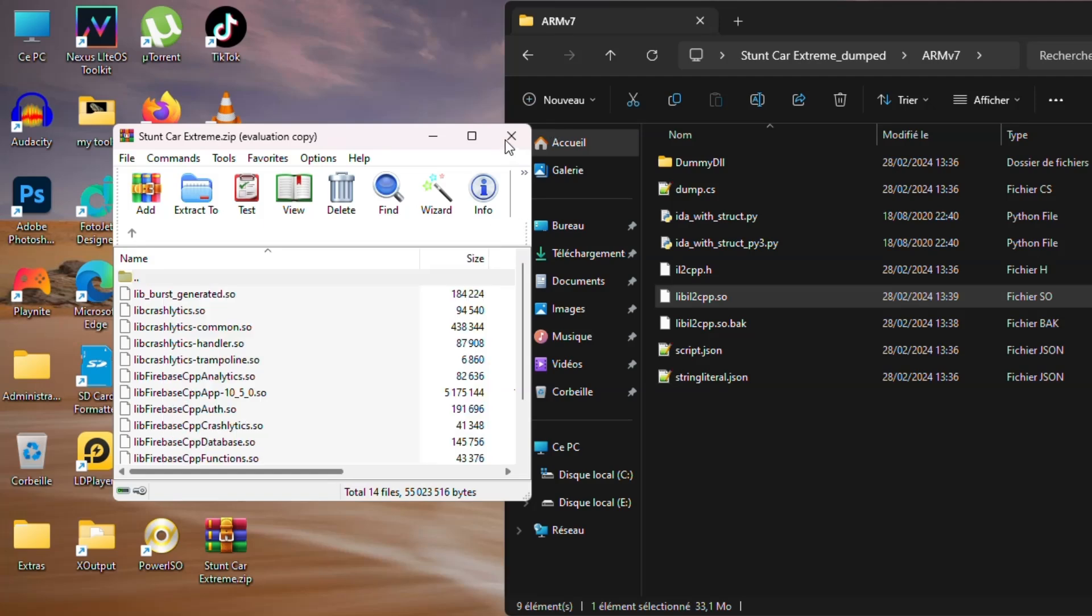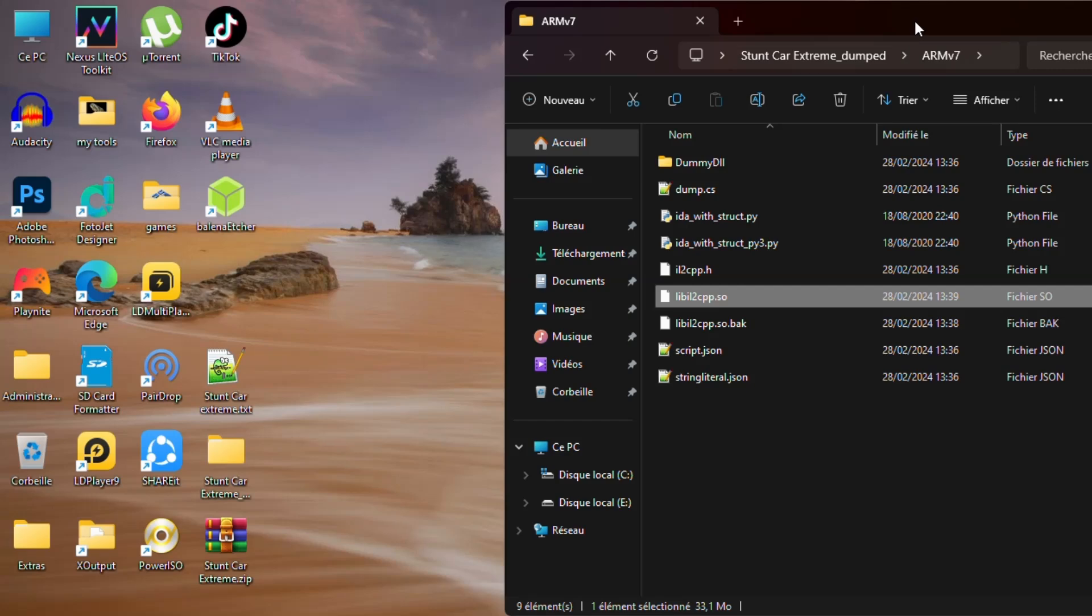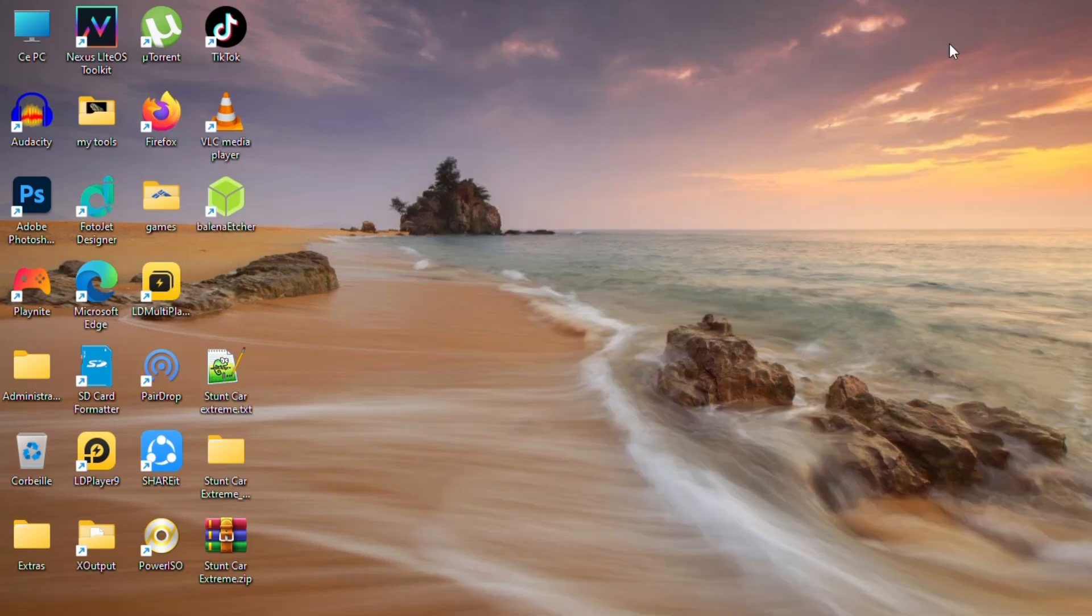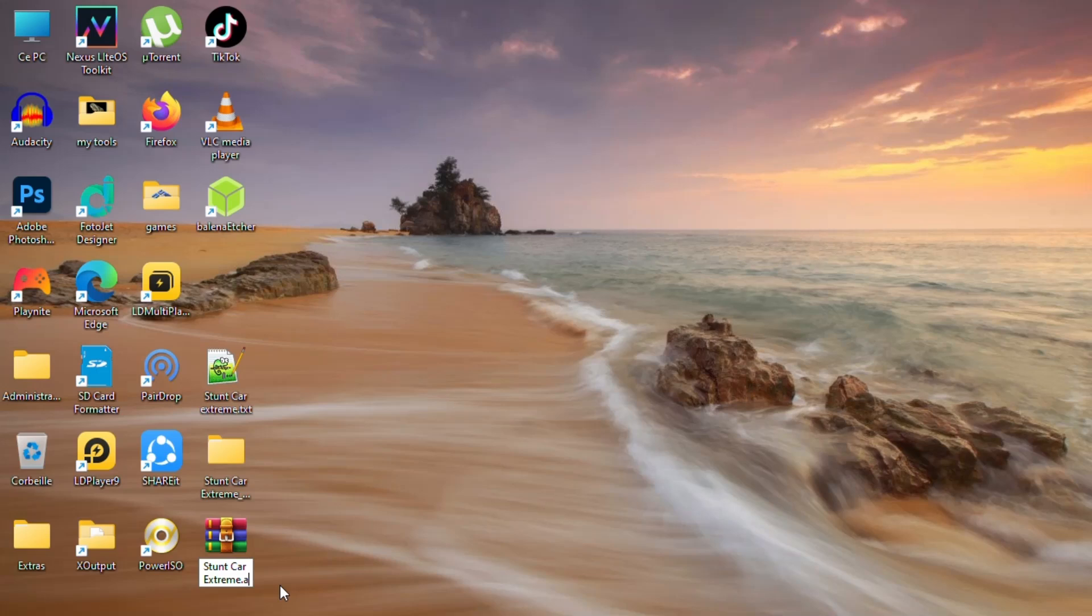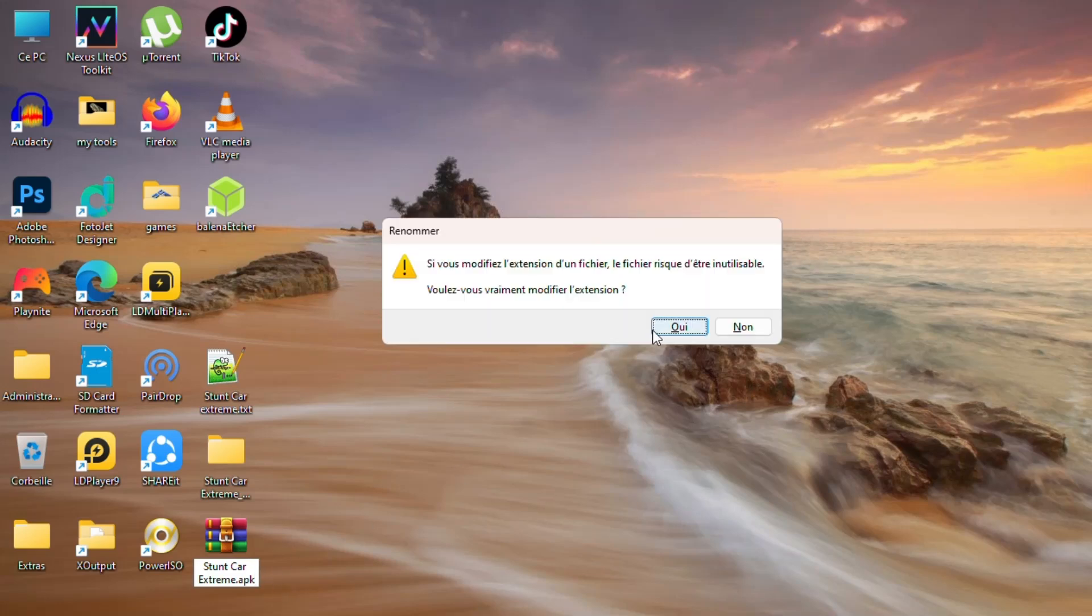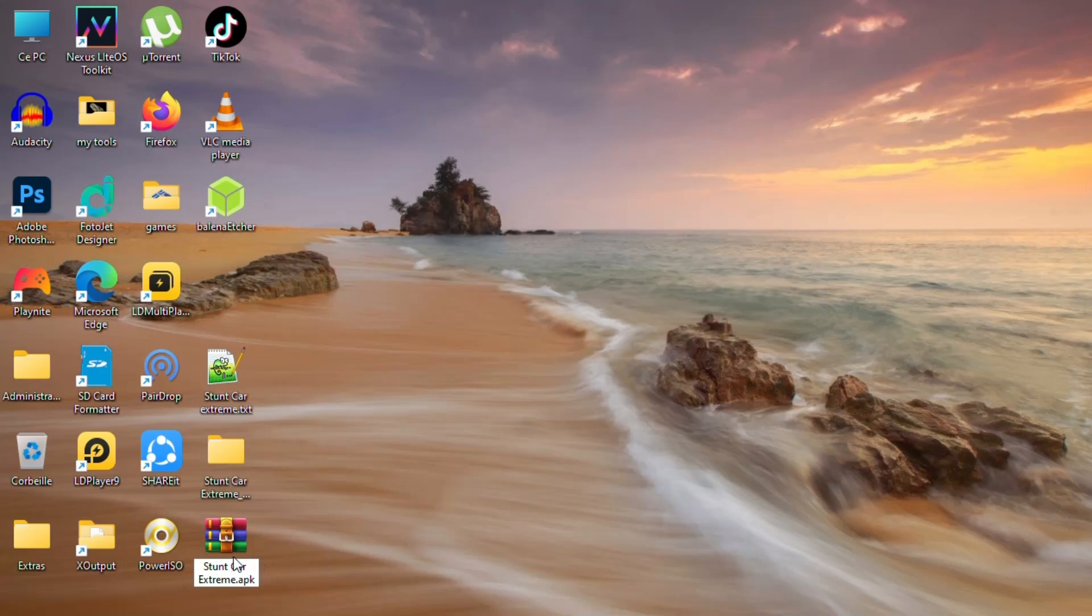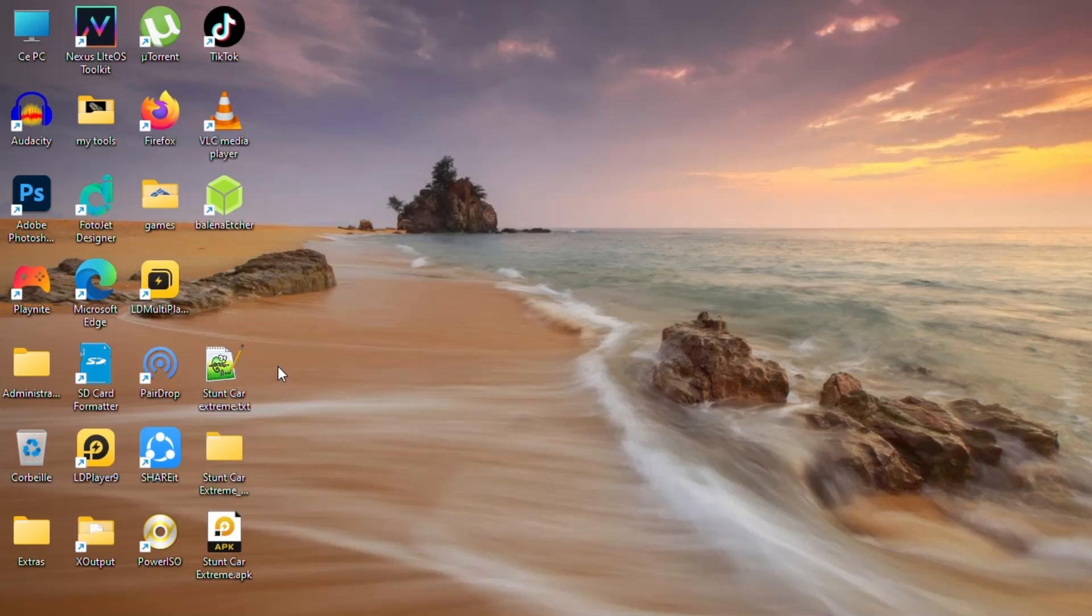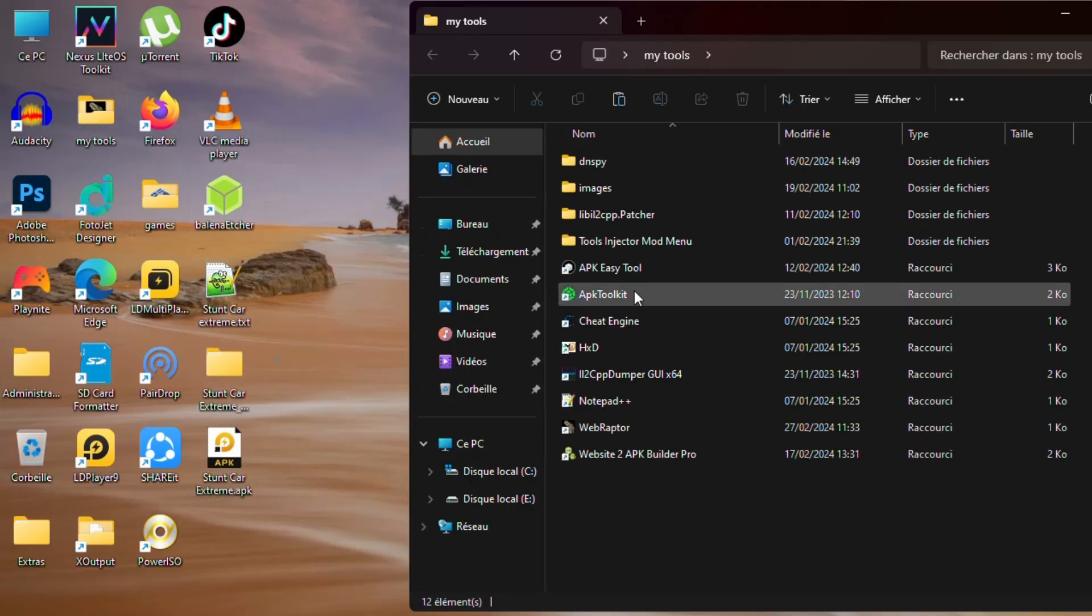OK, fine. Now rename it back to .apk. The last thing we need to do is sign the APK. Open APK toolkit.